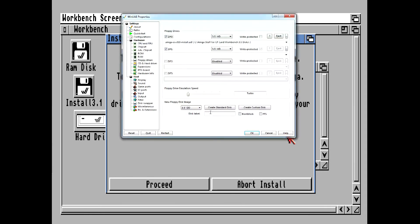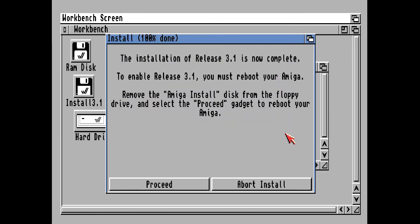So we hit F12 again and eject that disk. It should load up pretty fast now because it's going to be loading off of our compact flash card hard drive.